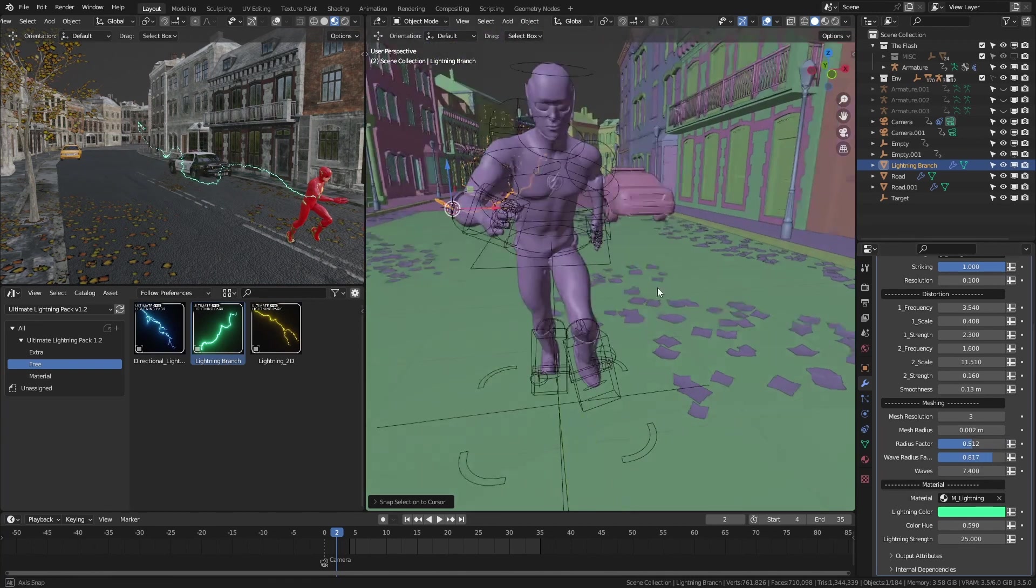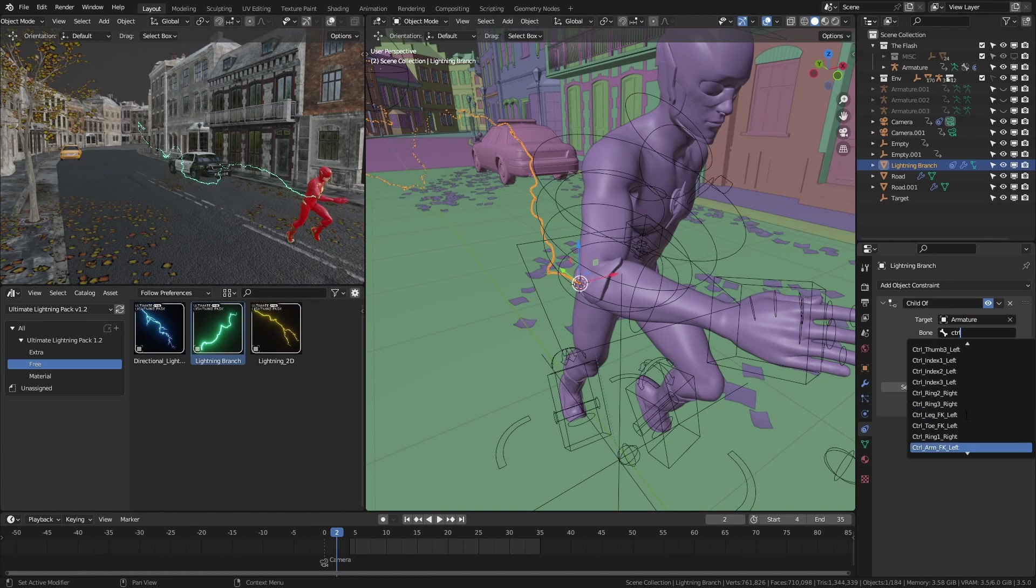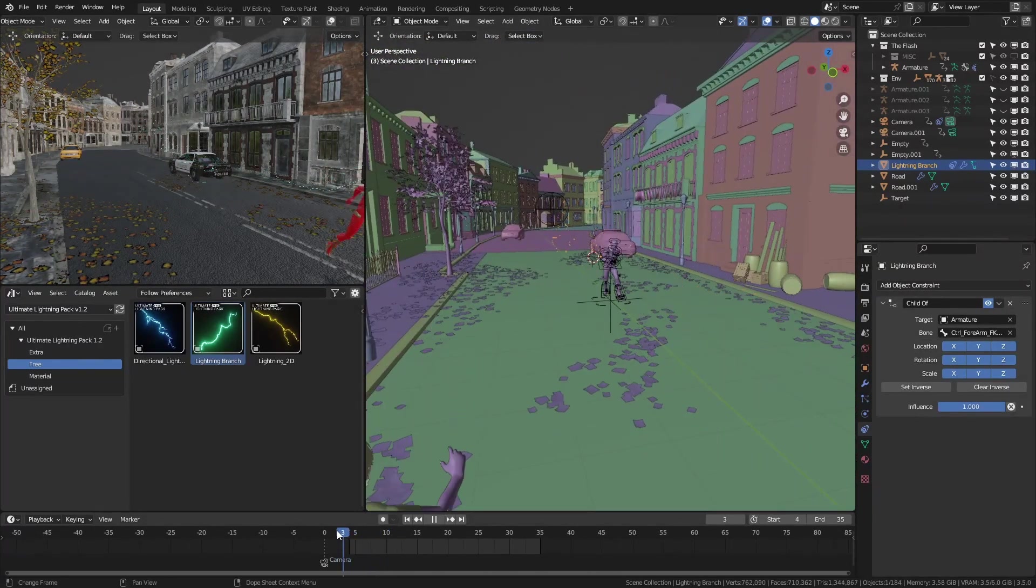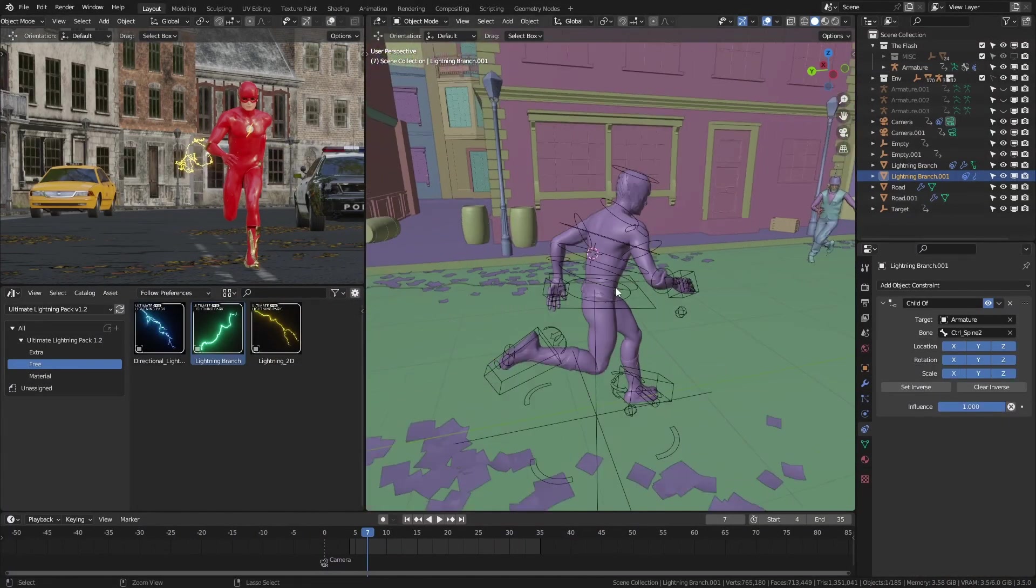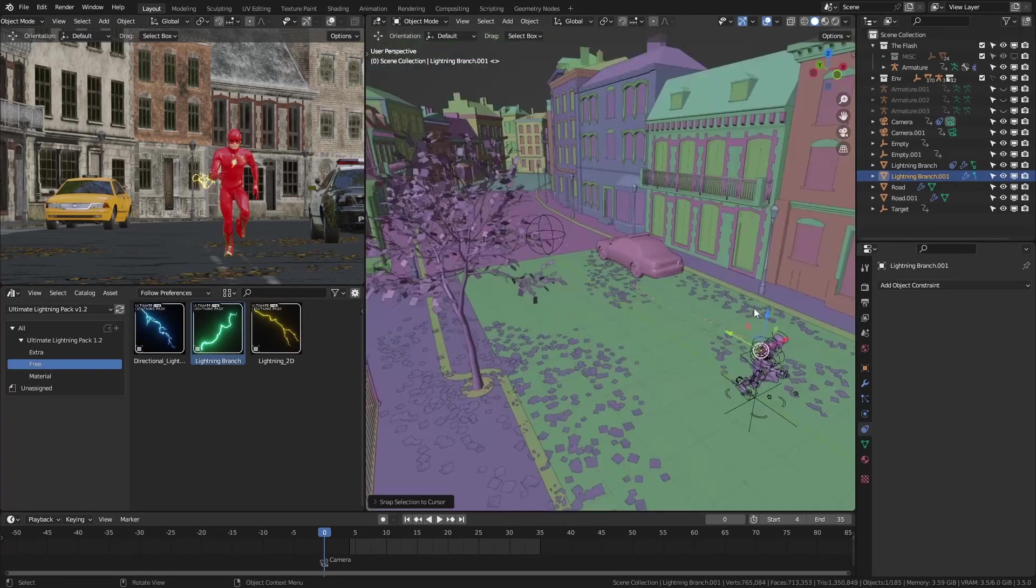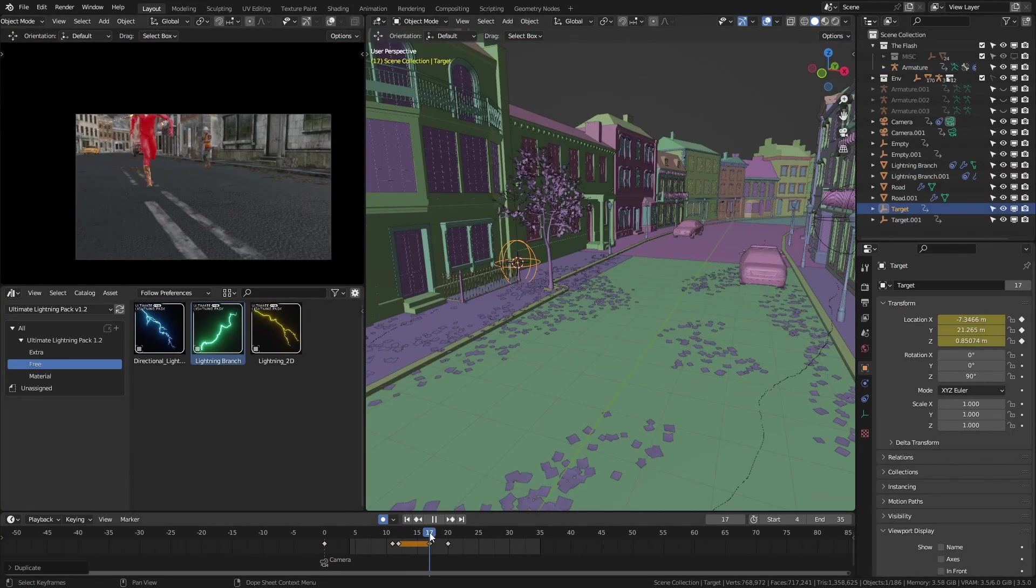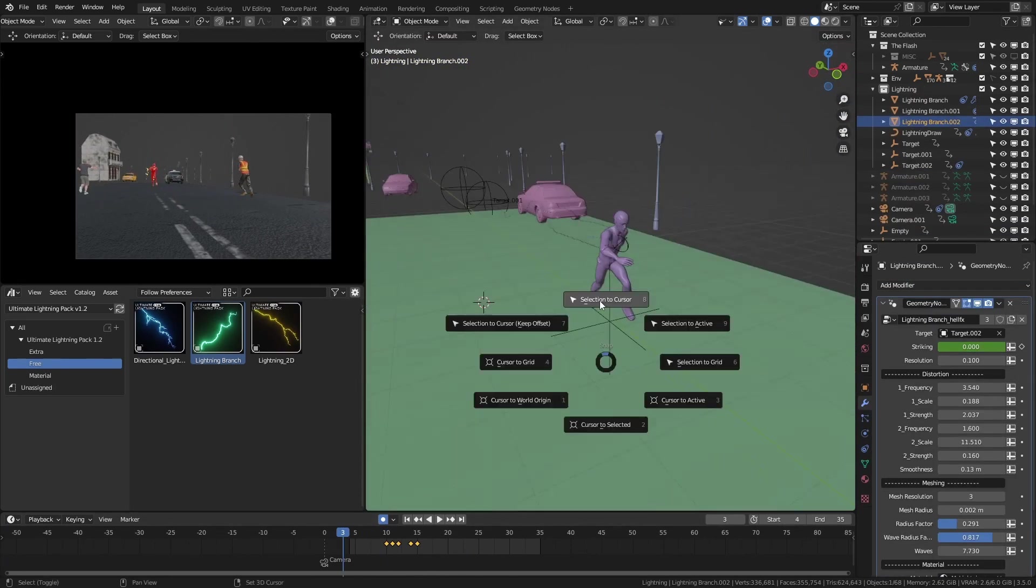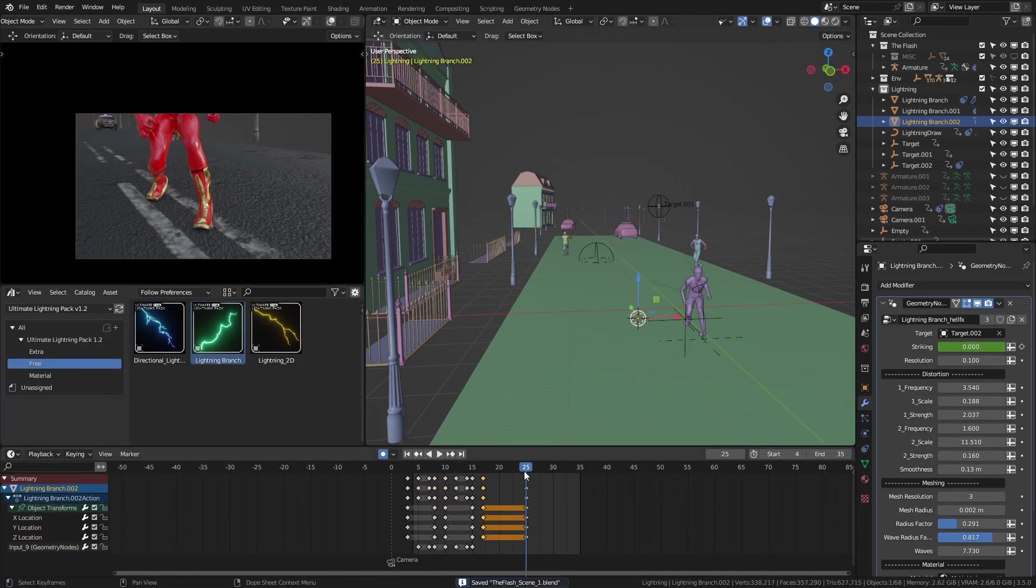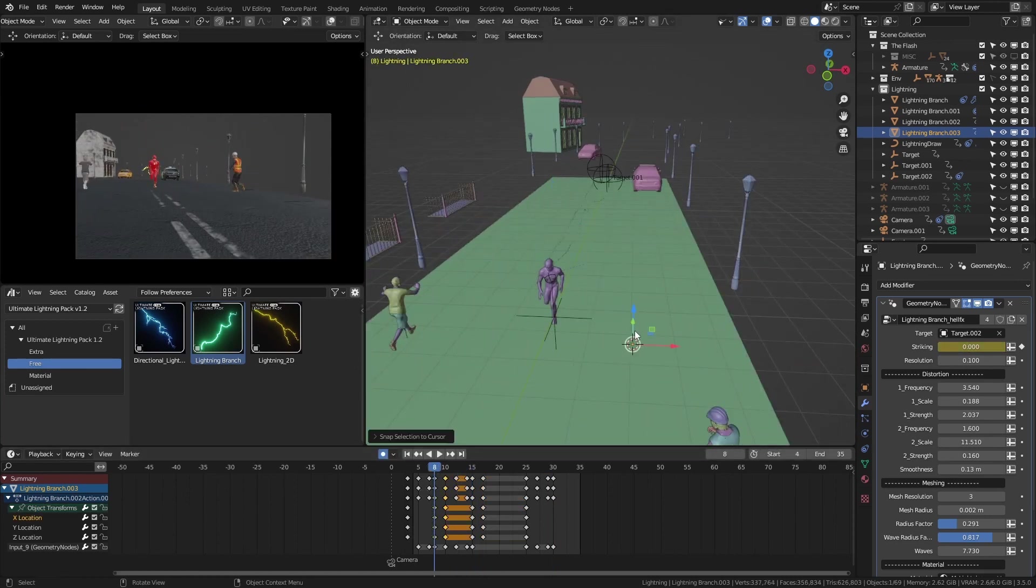Using a child of constraint, I attached it to the nearest bone of the control rig. This way, when the Flash runs, the lightning will stick to him. I started by adding some trailing lightning to the Flash. Then added a few more branches that connect one end to a different place in the environment, such as road or a lamp post. I used the striking slider to create the lightning striking effect.